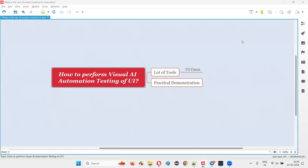Hello all, welcome to this session. In this session, I am going to show you how to perform visual AI automation testing of the UI of a web application. Let's get started.